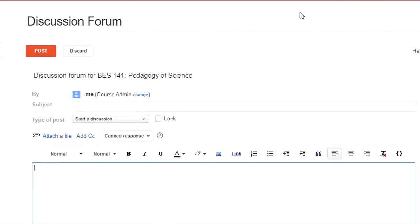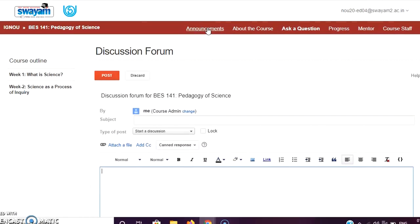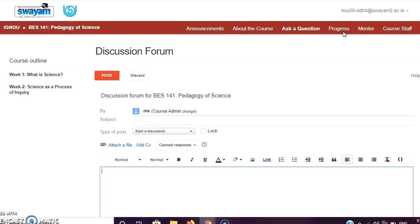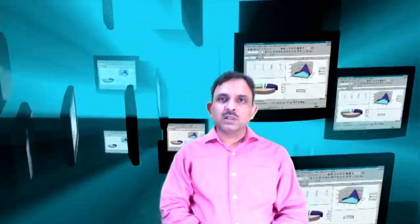In this way, you can explore where you can see the announcements, learn about the course, access the discussion forum, and explore the content of the course. I hope that this small video presentation will help you in navigating through the SWAYAM platform smoothly and completing your course successfully.